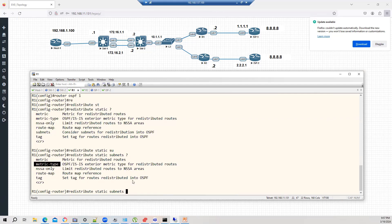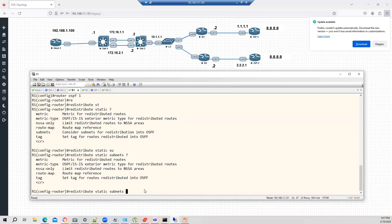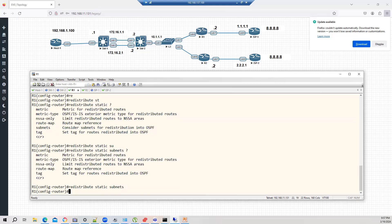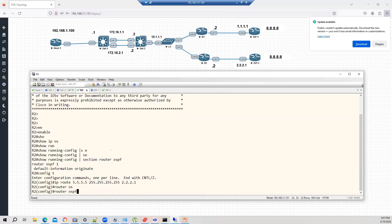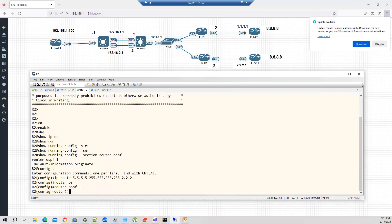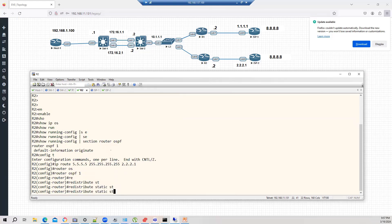And if this is required, the rest are optional. But this is the minimum thing you require. Similarly on the router two, router OSPF one, redistribute static subnet.